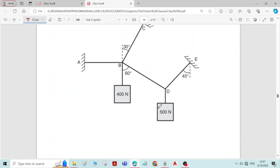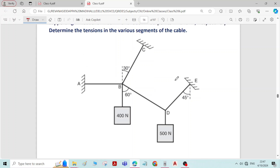Due to these forces applied, there will be forces induced in the members AB, BC, BD, and DE. We have to determine the forces induced in all these members. That is the question here.